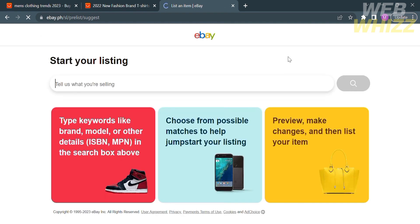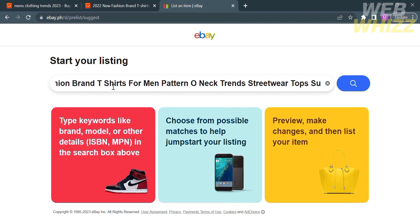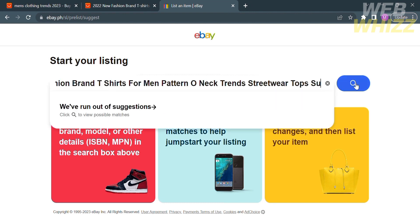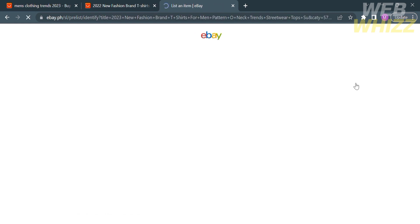You will be directed here, and before you start listing, it will show you three steps: first, type your keywords like brand, model, or other details in the search bar; second, choose from possible matches to help jumpstart your listing; and third, preview, make changes, and then list your item. So now we can proceed by clicking the search bar and pasting the description that we just copied, then clicking the search button.